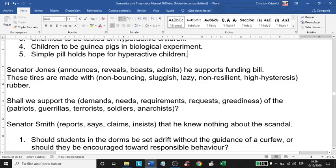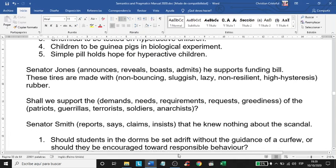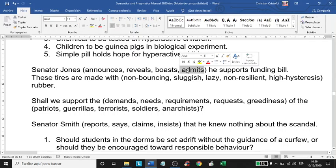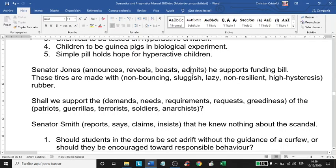We have further examples. 'Senator Jones announces his support for the funding bill' — or 'reveals,' or 'boasts,' or 'admits.' Every time you change the word, the reactions and connotations change. Another example: 'These tires are made with non-bouncing rubber.'